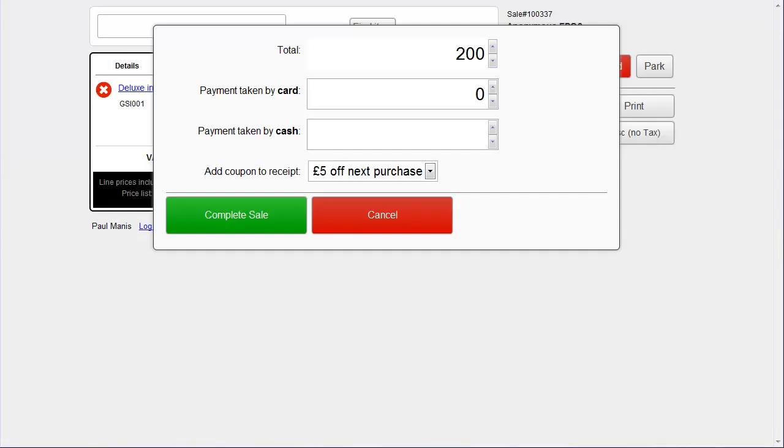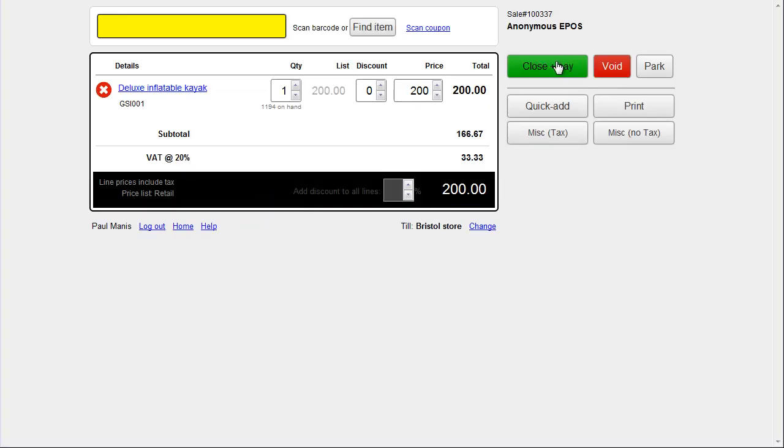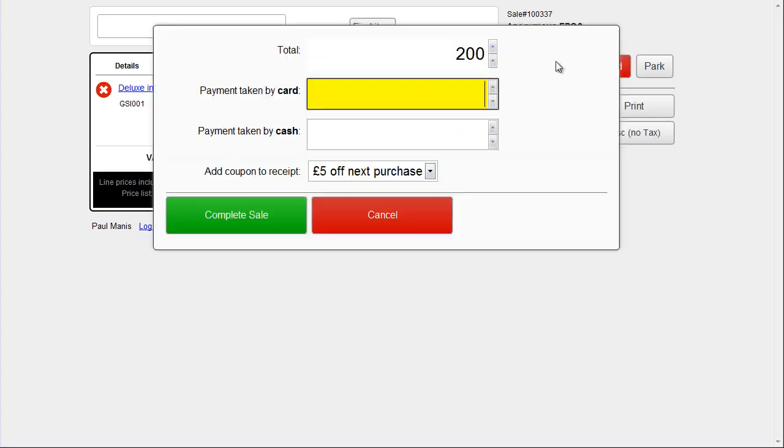So, refreshing this screen in point of sale. Next time we close and pay, you'll see that £5 off next purchase is automatically selected.